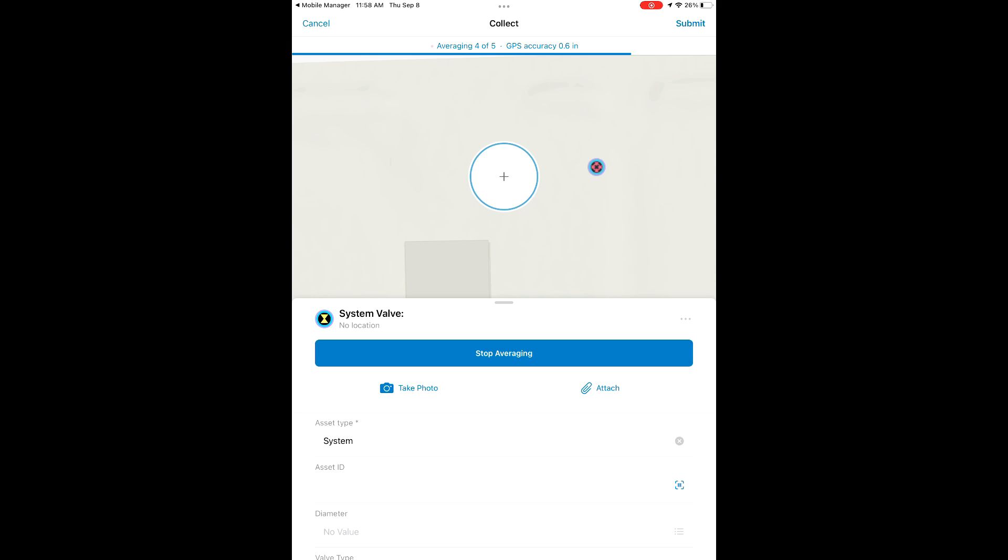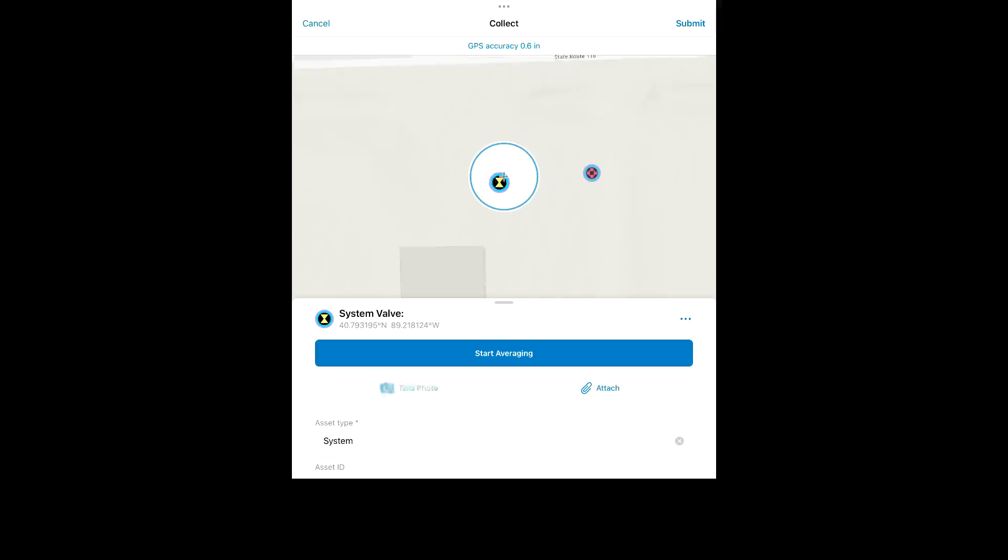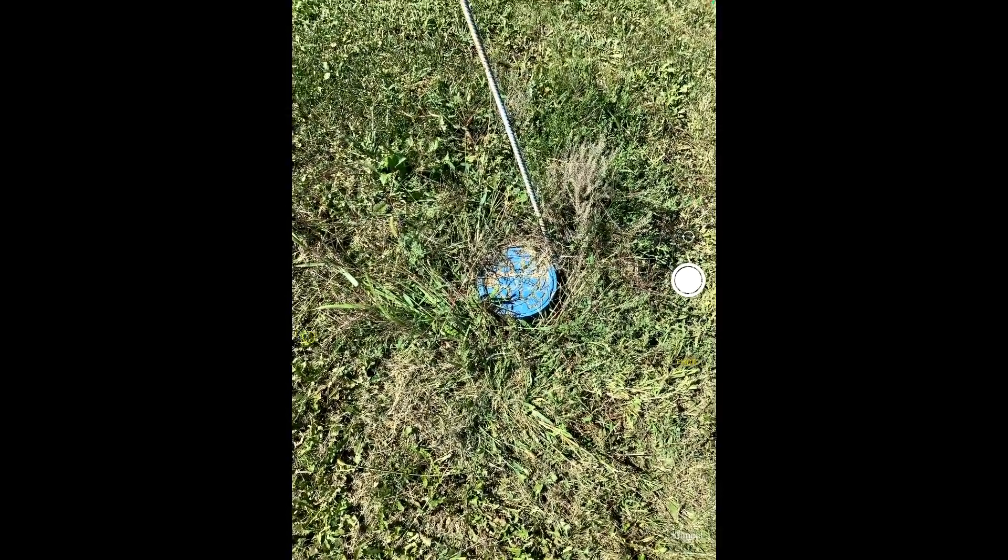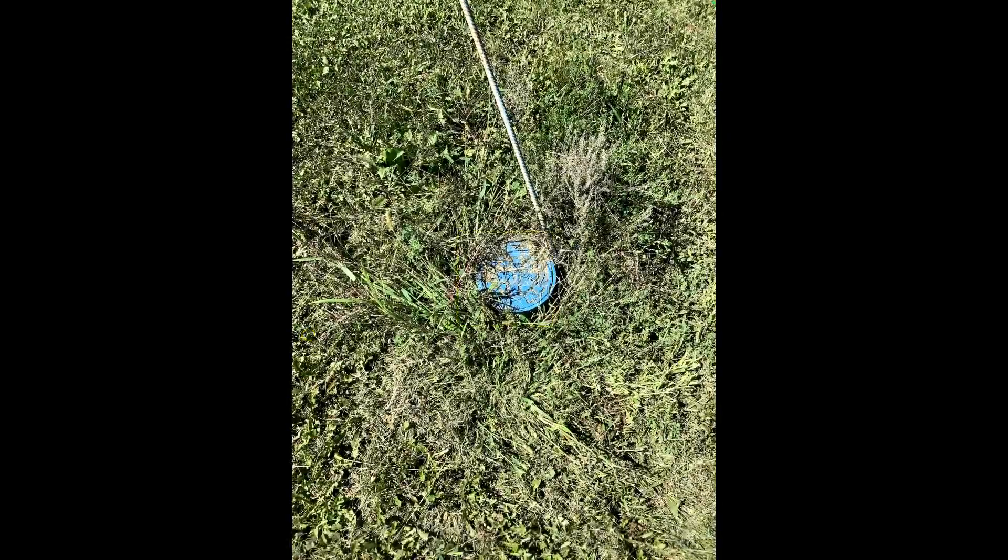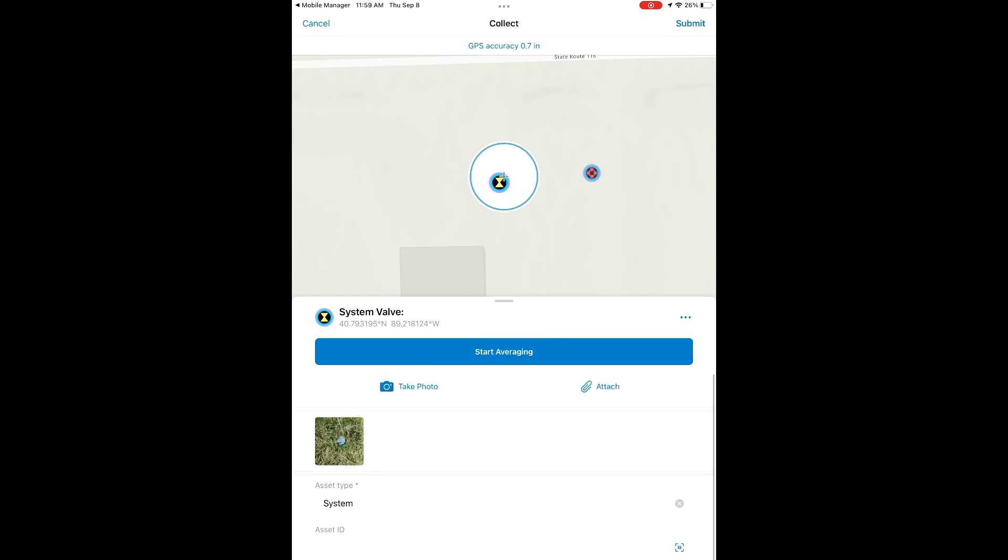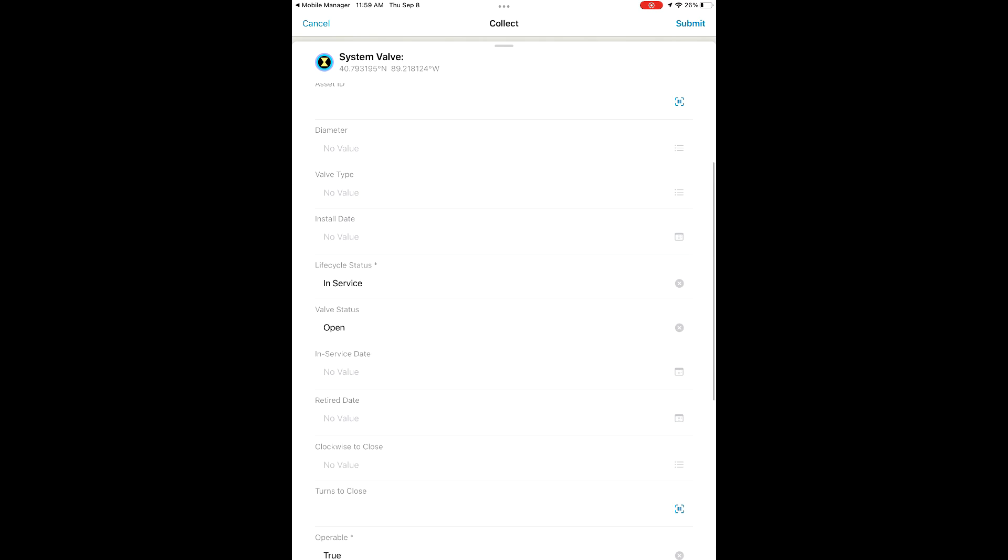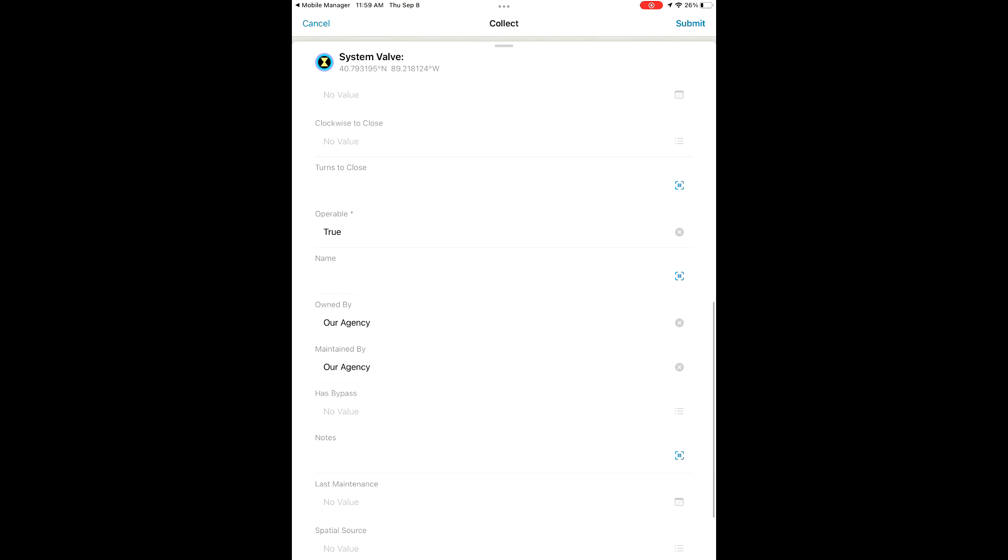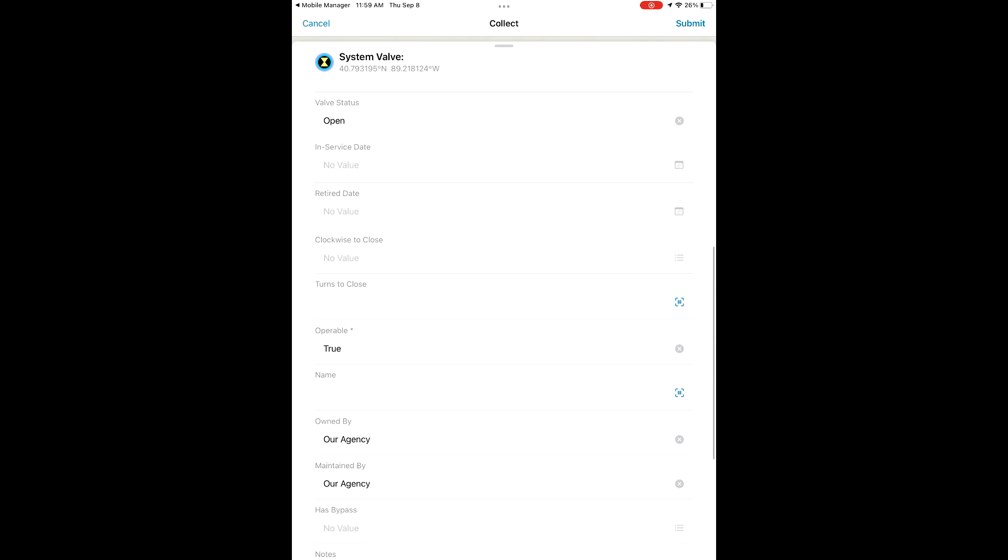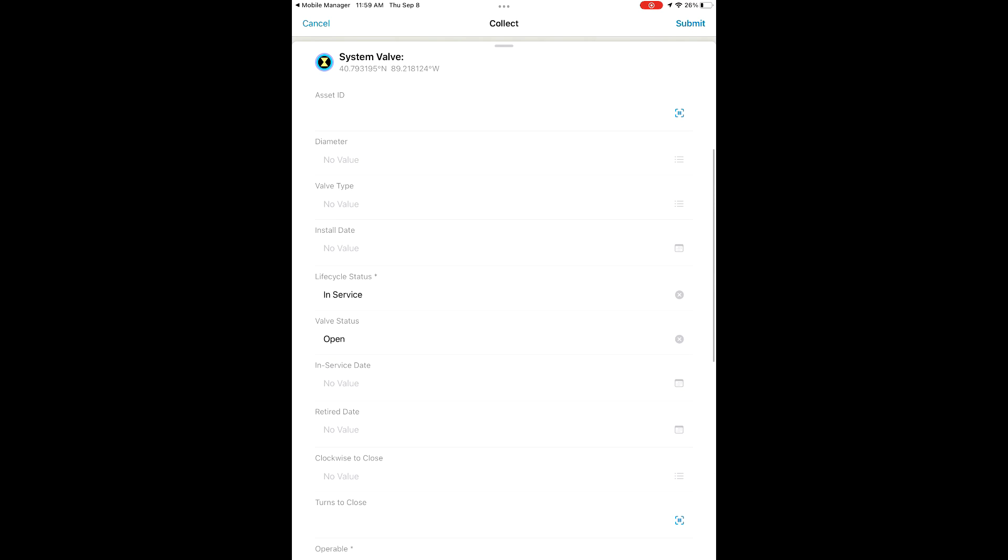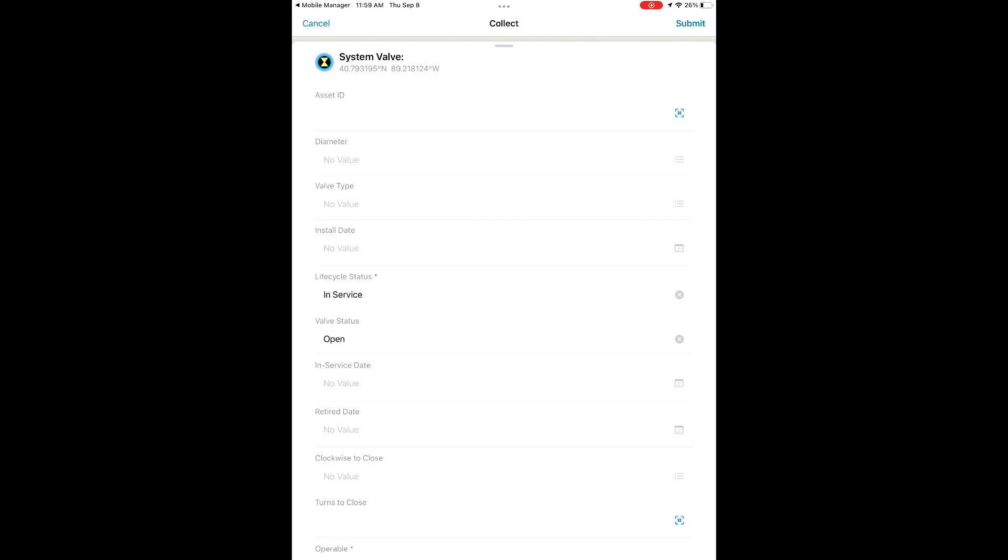We're going to take a step back here and take our photo of this feature. Scroll through and make sure that we don't need to add any attribute information for this feature currently. Then go ahead and save this new feature to our map.